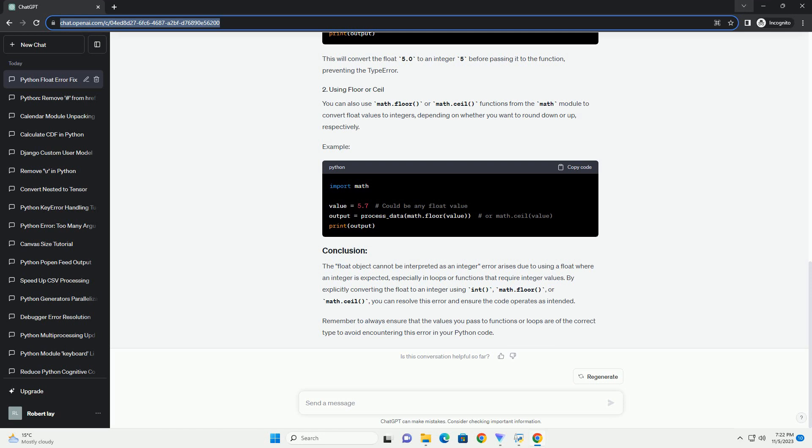You can also use math.floor() or math.ceil() functions from the math module to convert float values to integers, depending on whether you want to round down or up, respectively.